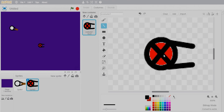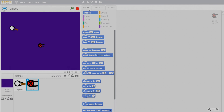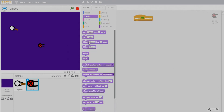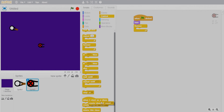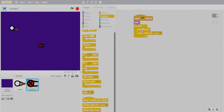Now let's go to the scripts for our zombie. Initially I don't want it to appear on screen, so let's hide it. When the flag is clicked, hide it. I want multiple zombies attacking our gunman, so I need to create clones of the zombie. Add a forever loop and a create clone of myself block with a small delay.